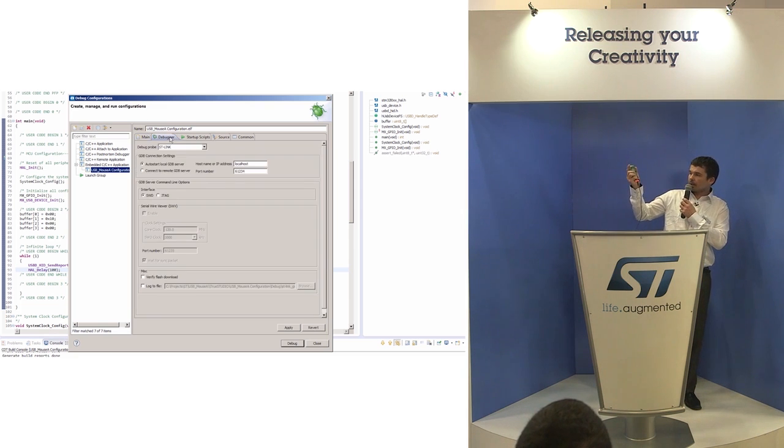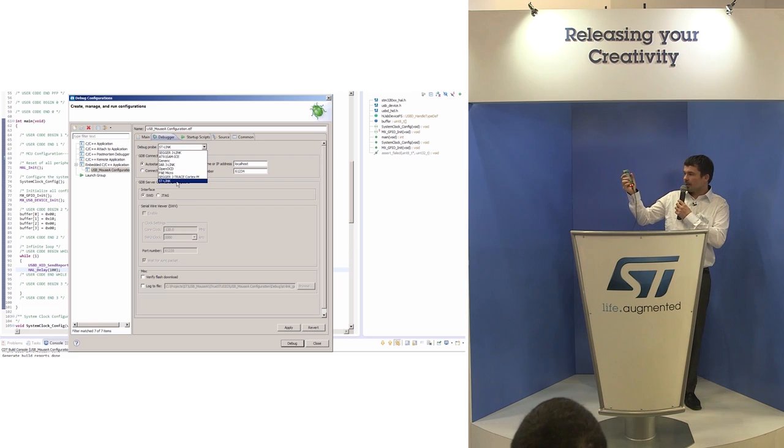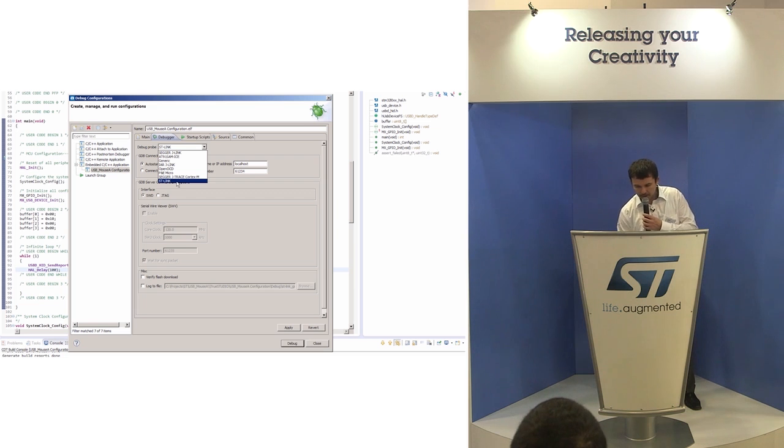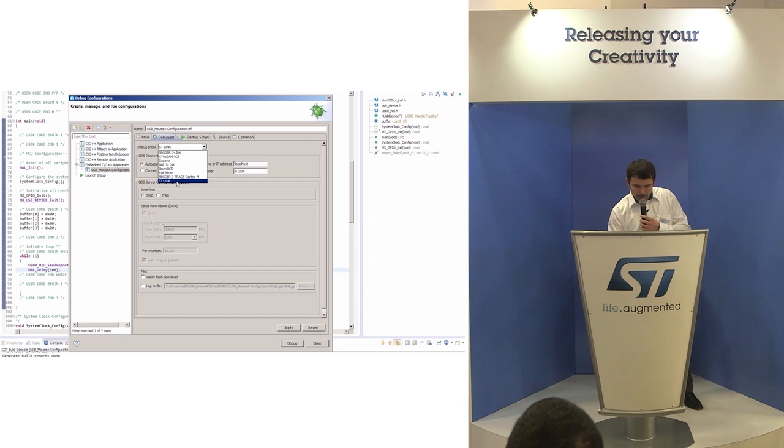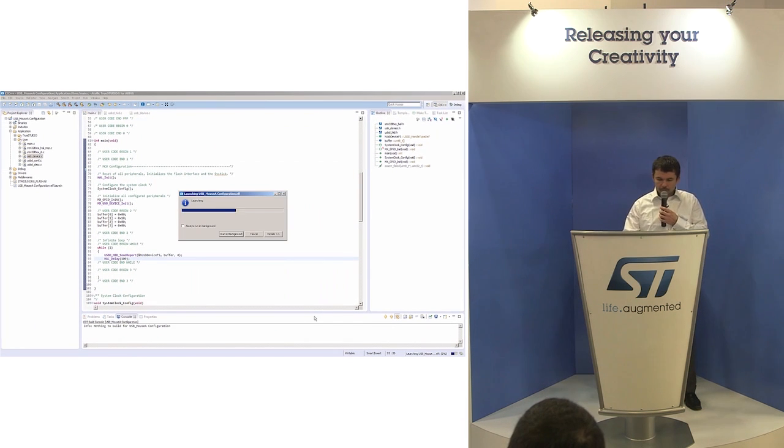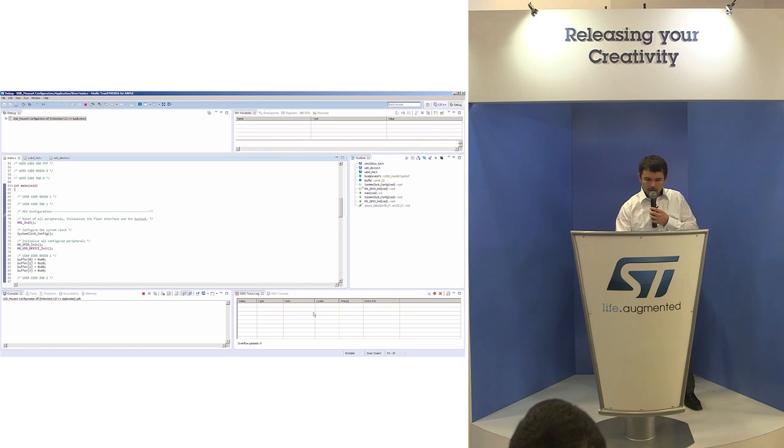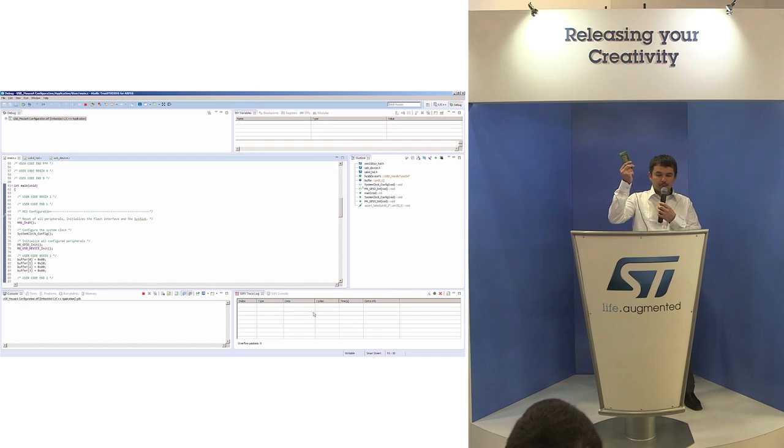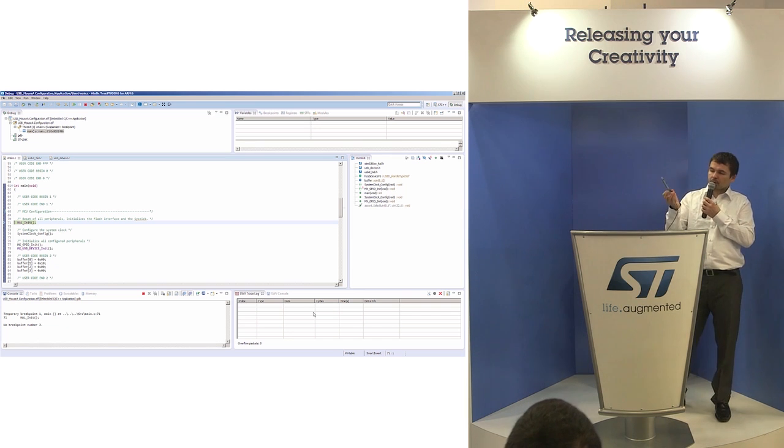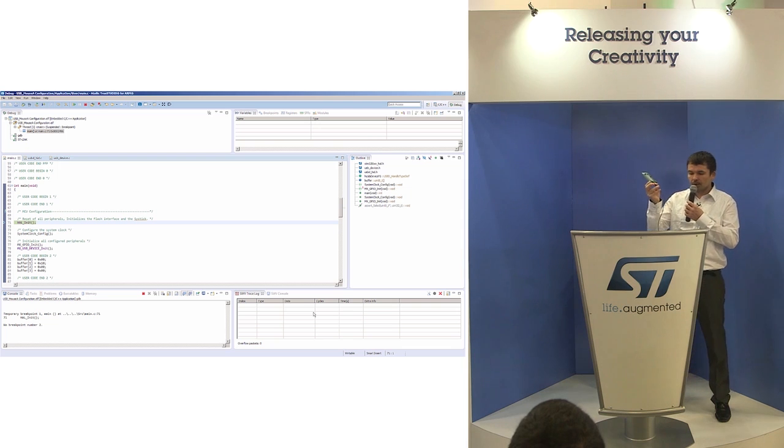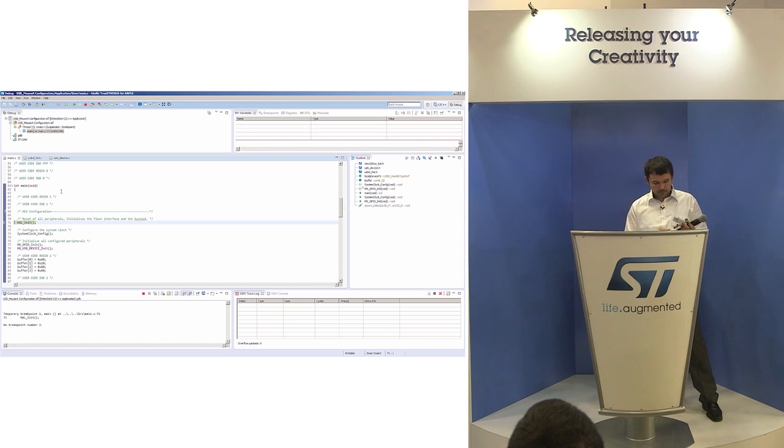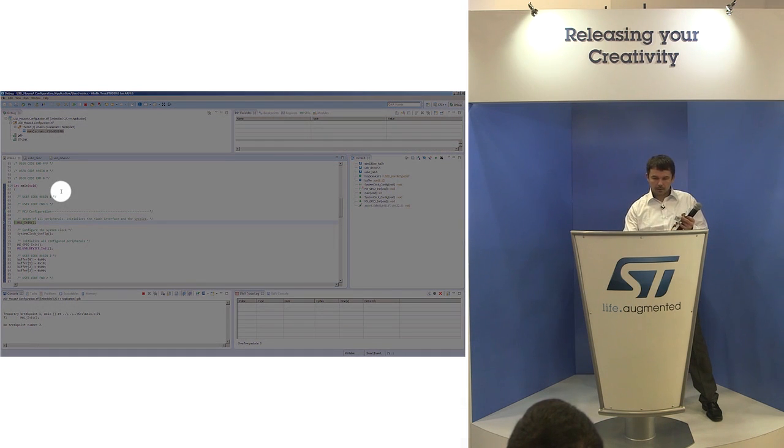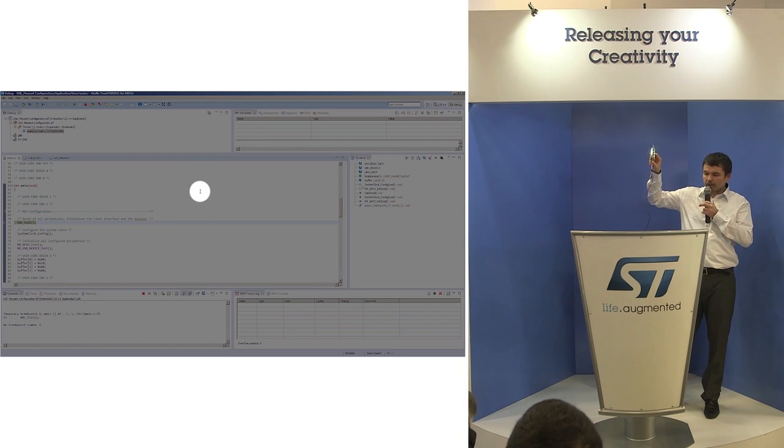Let's see. I'm using ST-Link, so I will use this one. So what I need is just the connection of the USB cable for programming. Now this board is programmed with the mouse application. And if I will use the second USB interface, you will see the moving of the cursor over my screen.